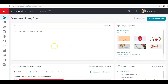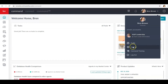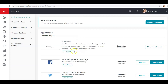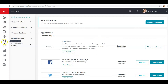First things first, I want you to log in to your Command website at agent.kw.com. Log in there and make sure you're on your home screen. We're going to click over here on your name, click Settings, and make sure before we do anything else that our DocuSign is connected. If it's not connected, click Connect and make sure this is the correct email address.